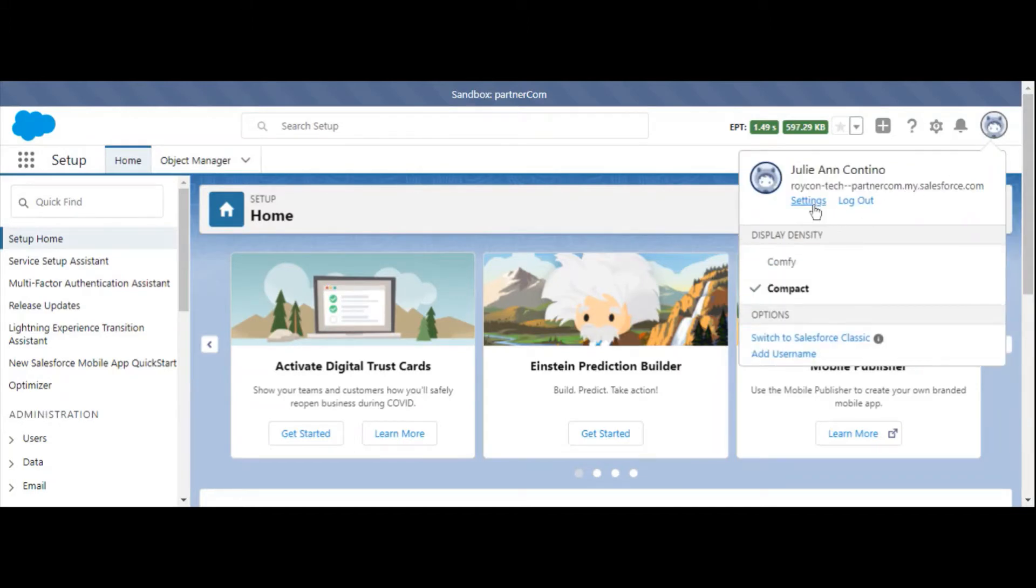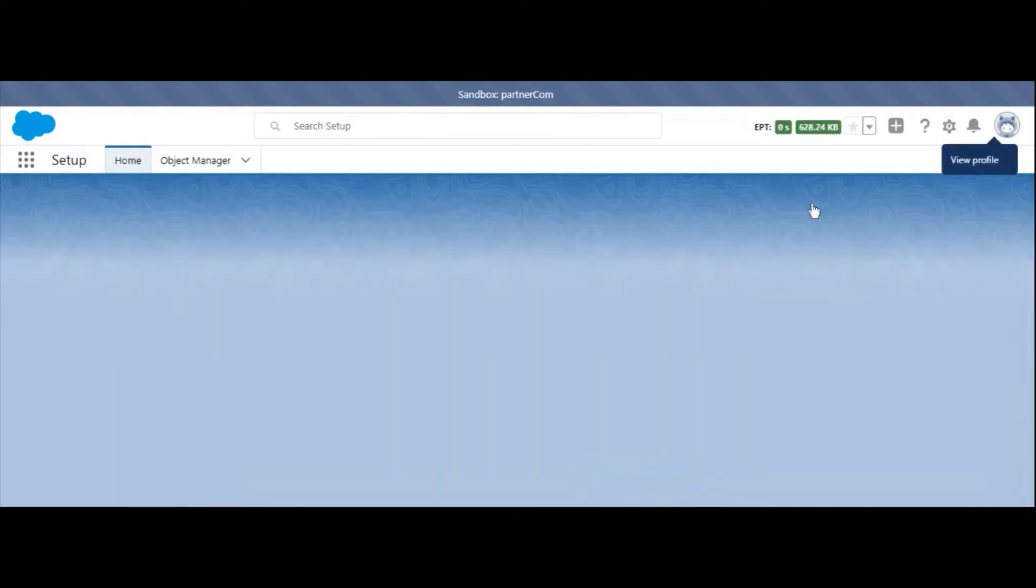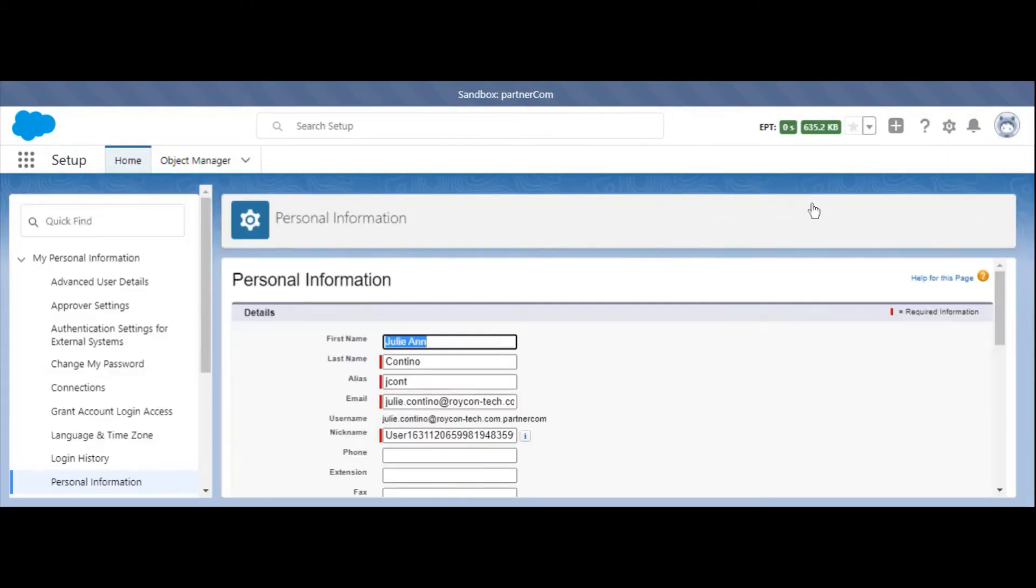Then, we'll select Settings. In the left-hand menu, select Grant Account Login Access.